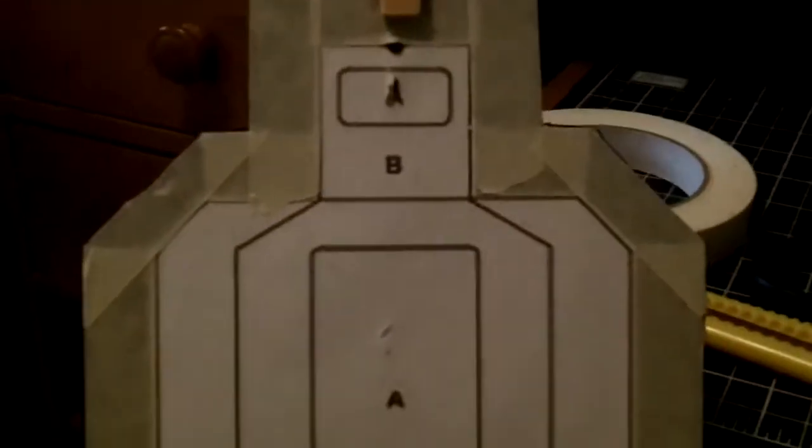So today I'm going to show you how to make an IPSC target for BB. It's got a little person, it's got a paper clip, and foam.